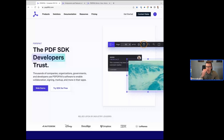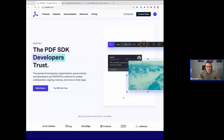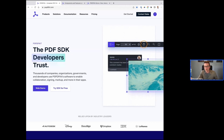Whether it be viewing documents within an application, annotating, signing, or marking up documents in an application — we also offer an array of server-side tools for batch processing and things like that. Anything kind of document-centric around the PDF spec, we've really become experts on.